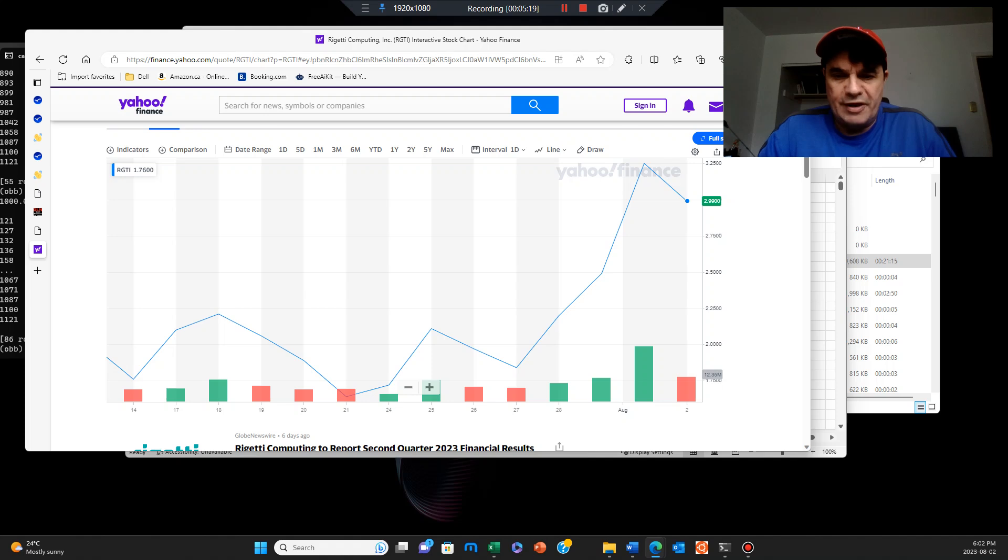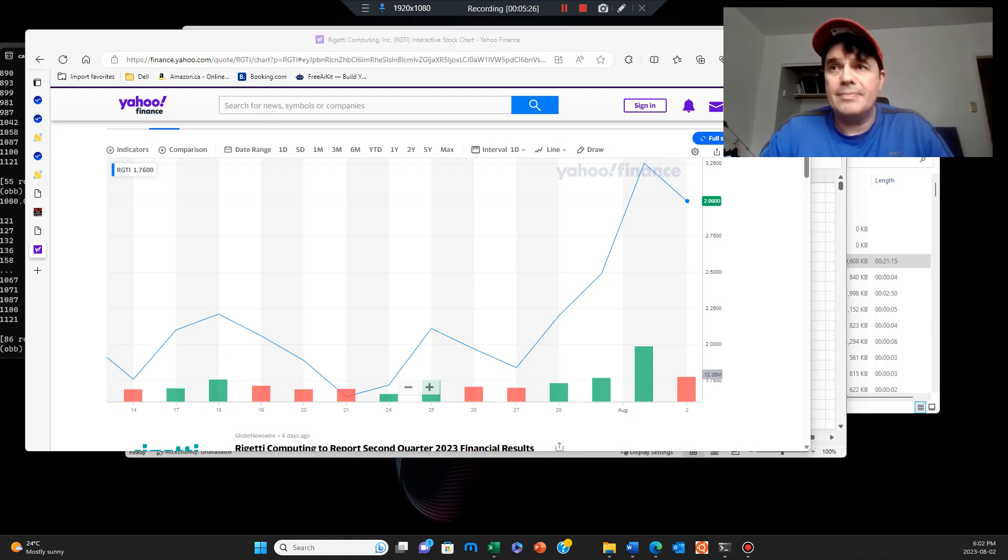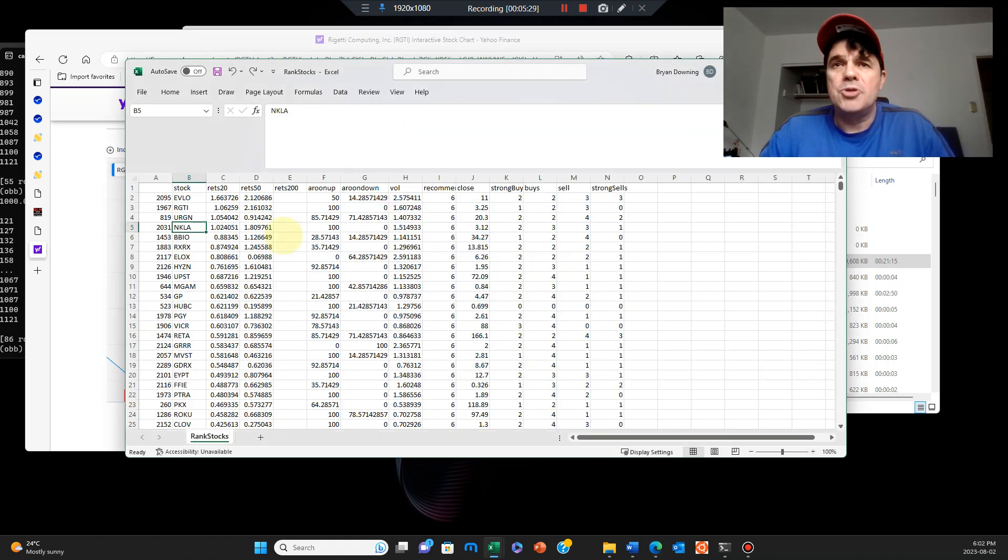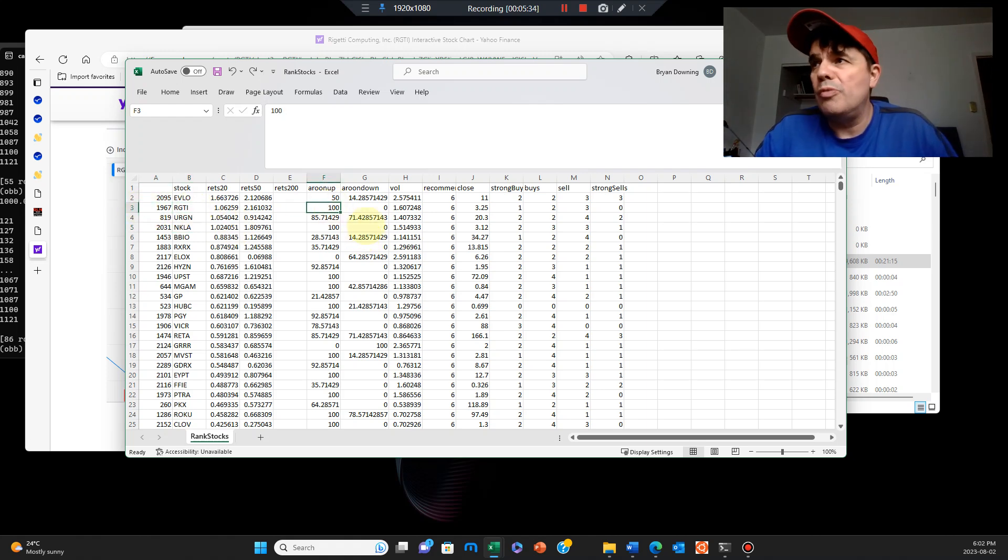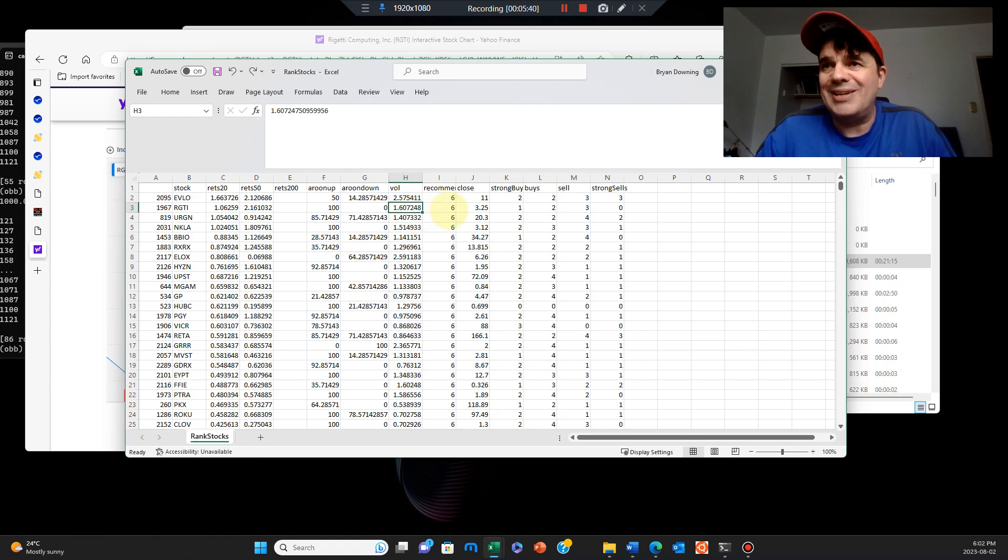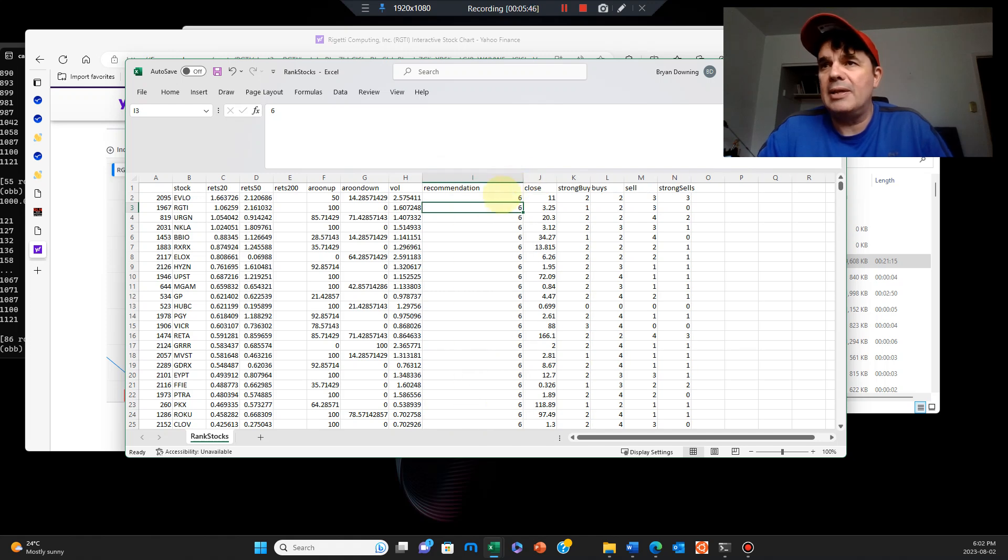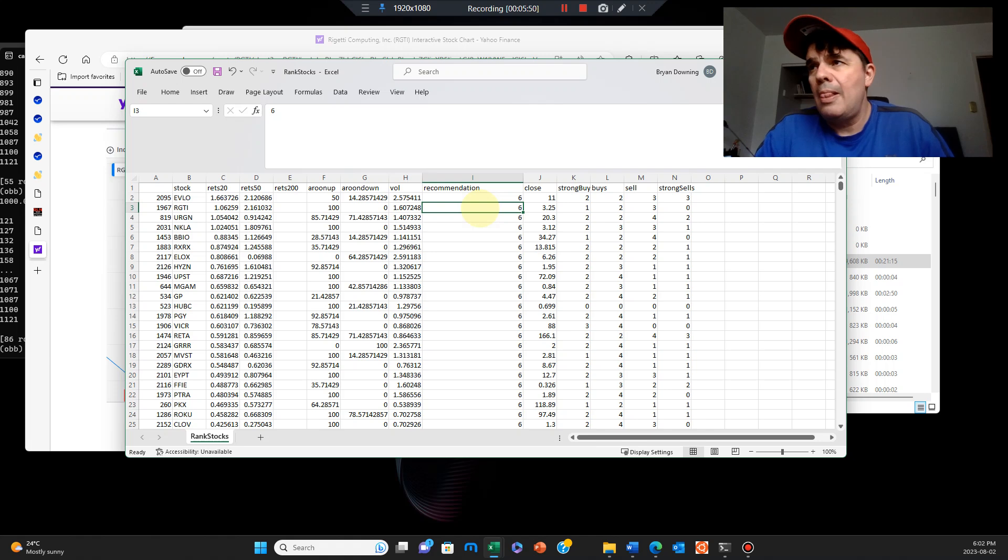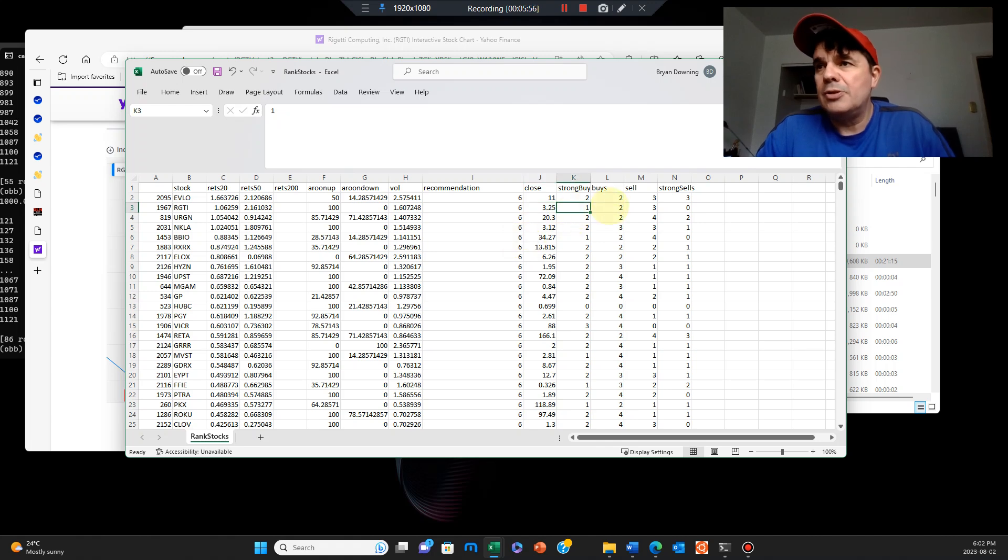If I go over to our spreadsheet here, you can see that looks pretty good for that stock. We have an Aroon 100, Aroon down, no sell signal whatsoever, volume at 1.6 million. These are professionally recommended by analysts. There's six analysts out there, these are institutional investors. Six of them recommending it. There's the latest price, $3.25, one strong buy and three sells.